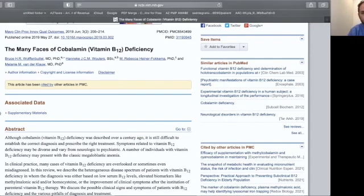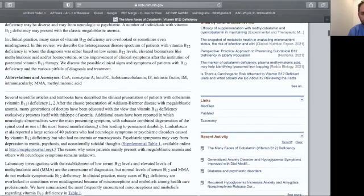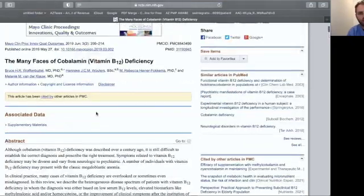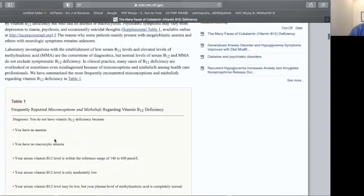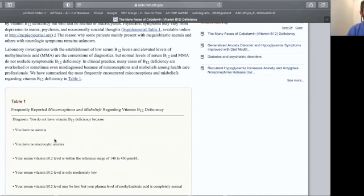All right, so let's look at what some of these myths actually are. This is from that study I pointed out here, the many faces of cobalamin deficiency. The first one is you have no anemia. Some doctors will say if you don't have anemia, then you don't have B12 deficiency.